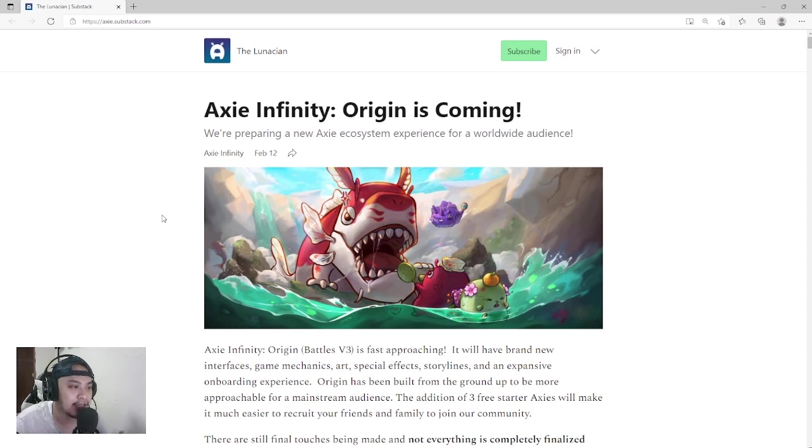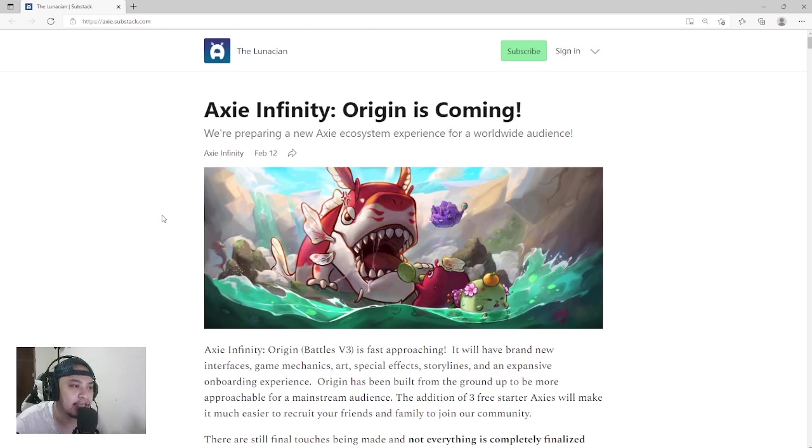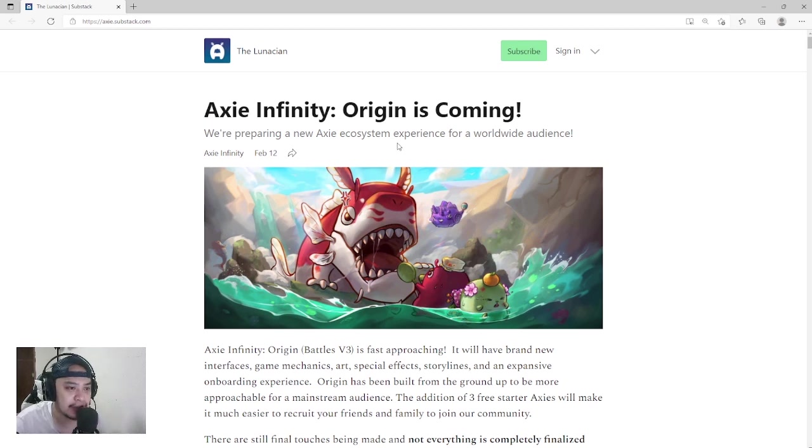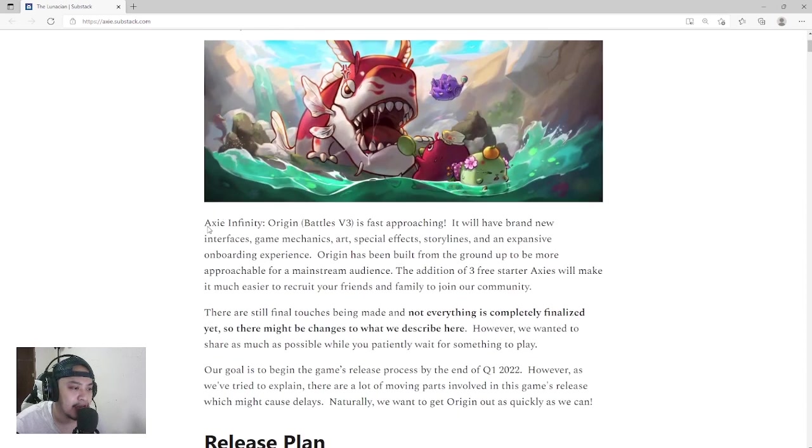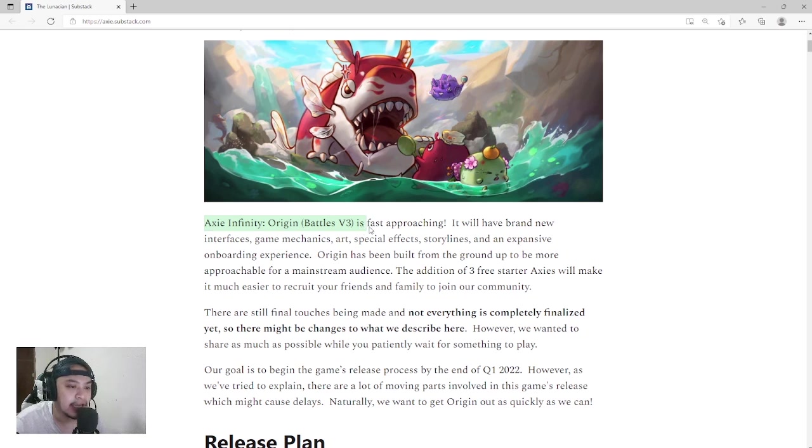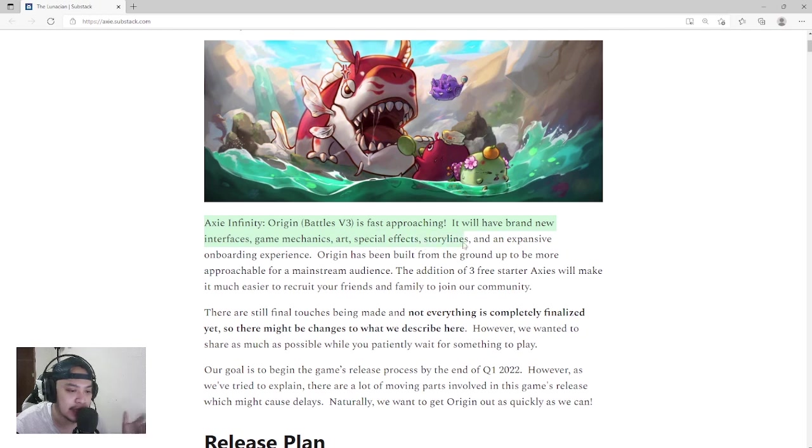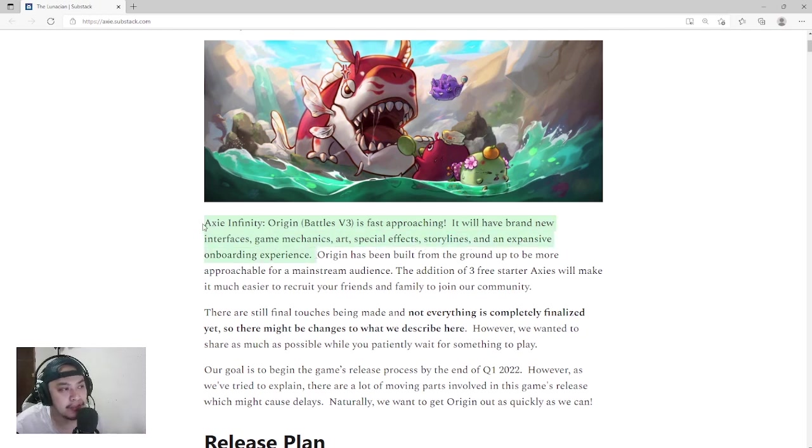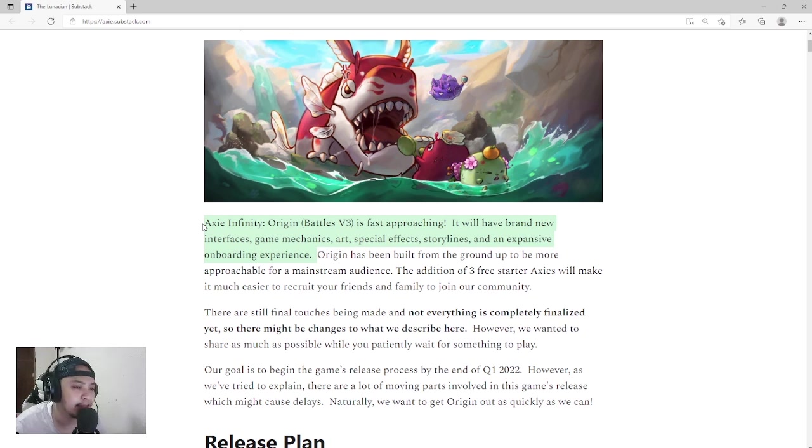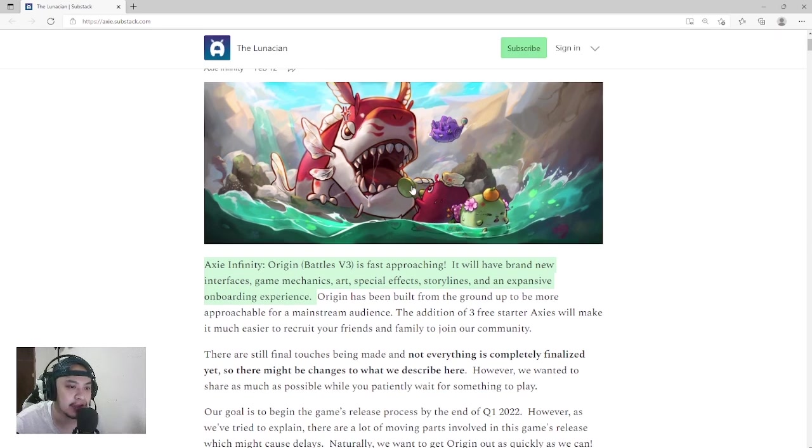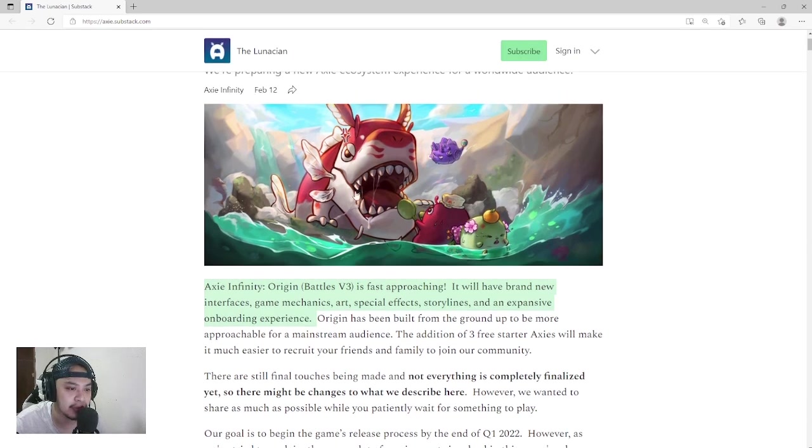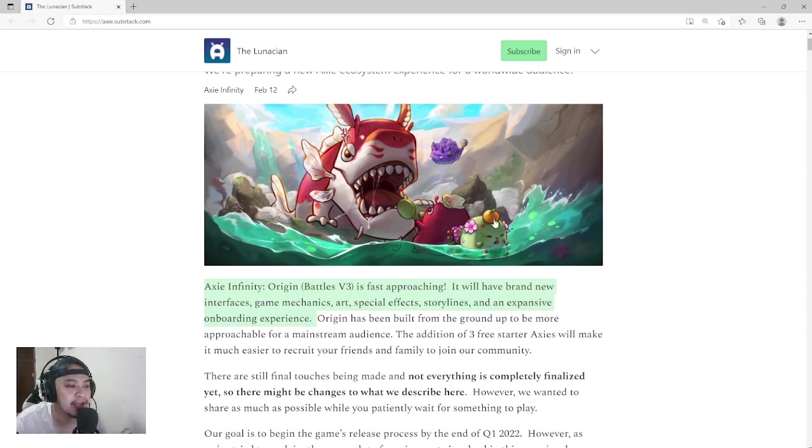Thank you to everyone who shared our videos. Now let's proceed to Axie Infinity Origin. Origin is coming. Axie Infinity Origin or Battles V3 is fast approaching. It will have a brand new interface, game mechanics, art, special effects, storylines, and an expansive onboarding experience. It's gonna be 3D. It's gonna be a new experience when it comes to playing Axie Infinity. The picture looks like it will have a good outcome once launched.